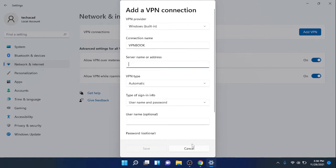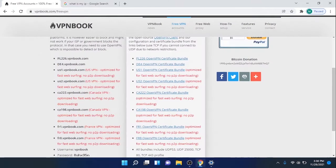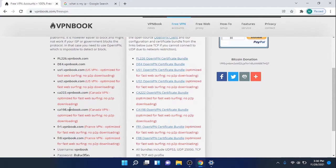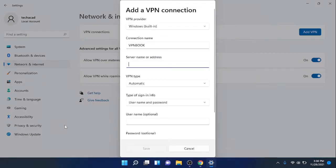For the address, you need to go to vpnbook.com/freevpn. From the list provided, you can choose any VPN server address. For example, this one - copy it and paste it in the field.